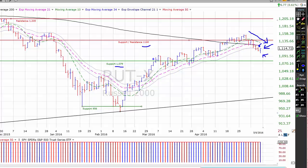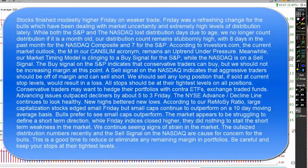Let's see what the NASDAQ composite is up to. Stocks finished modestly higher on Friday on weaker trade. Friday was a refreshing change for the bulls, which had been dealing with a lot of market uncertainty and extremely high distribution lately. While both the S&P and the NASDAQ lost distribution days due to age — we no longer count distribution if it's a month old — our distribution count remains stubbornly high, with eight days in the past month on the NASDAQ and seven on the S&P 500. According to Investors.com, the current outlook in the market remains uptrend under pressure.